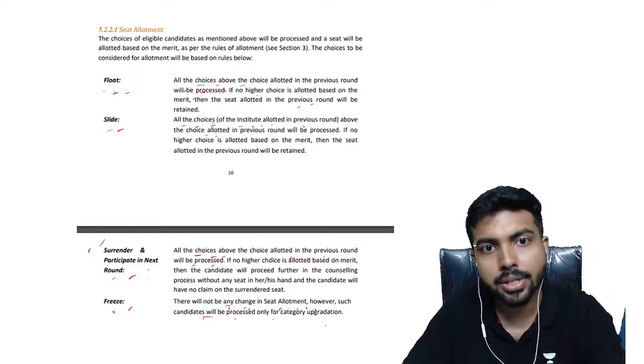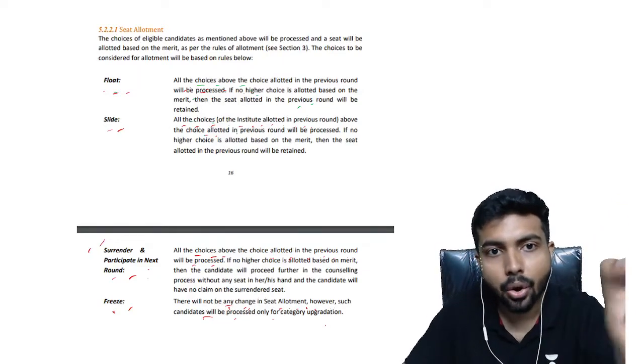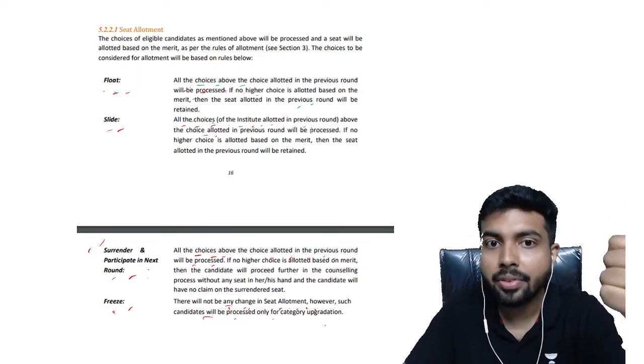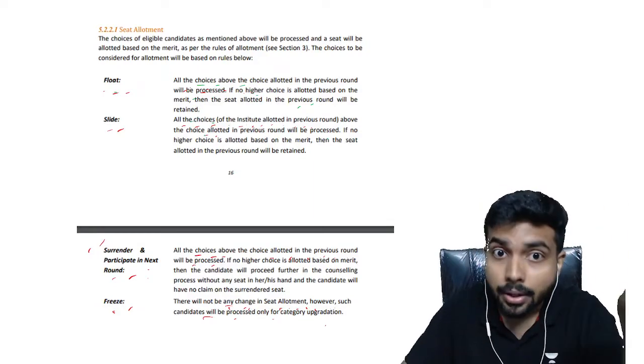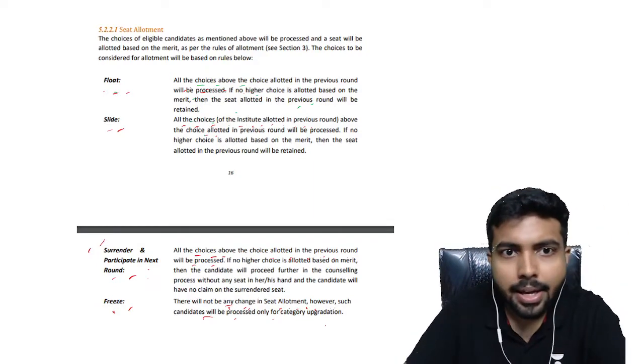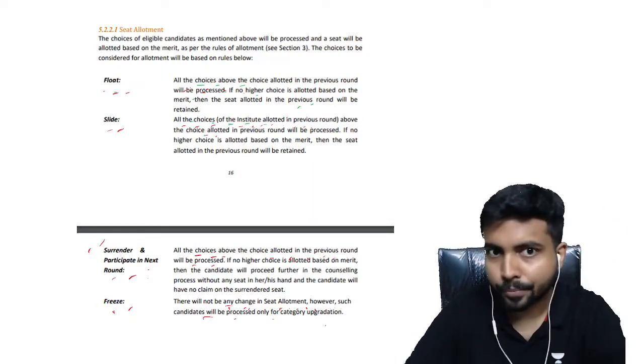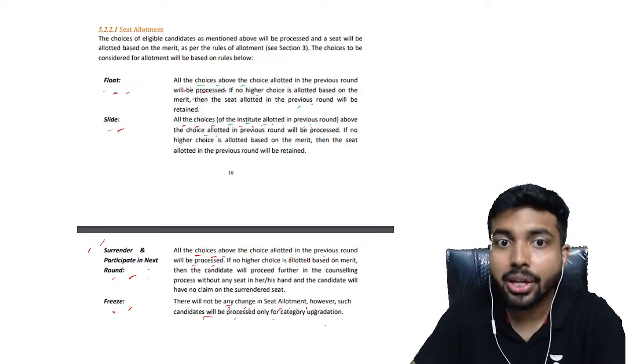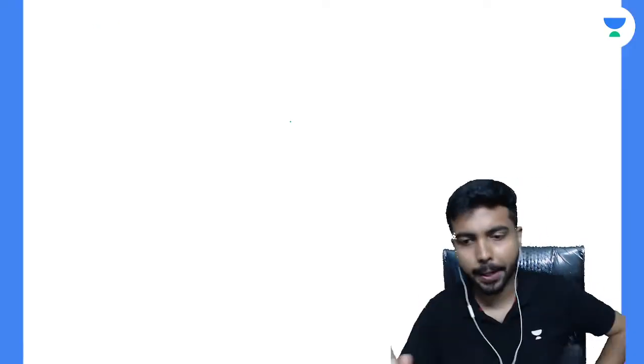Slide - all the choices above the choice allotted in previous round will be processed. The difference here is in the bracket: of the institute allotted in the previous round. Let's understand this.